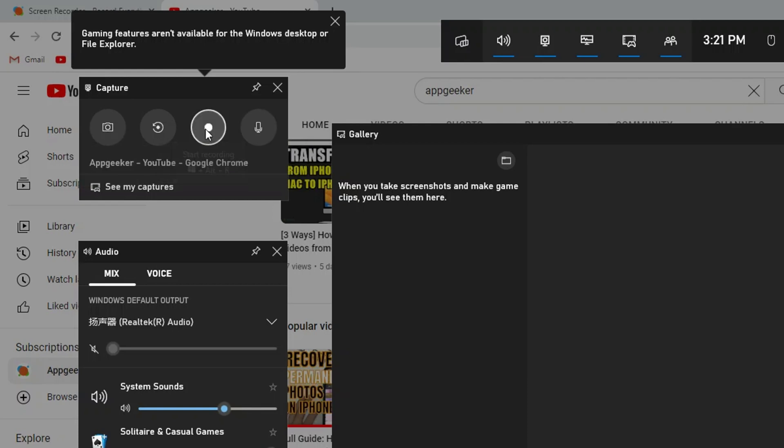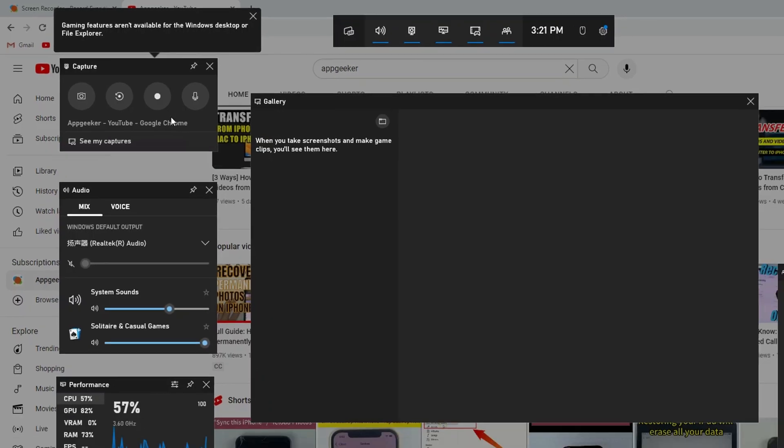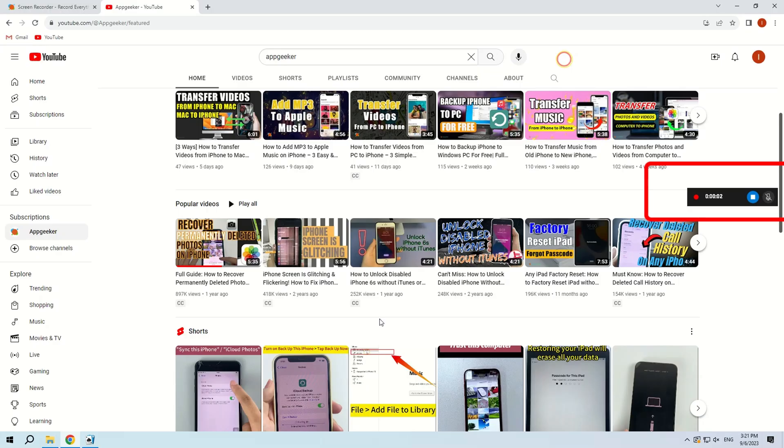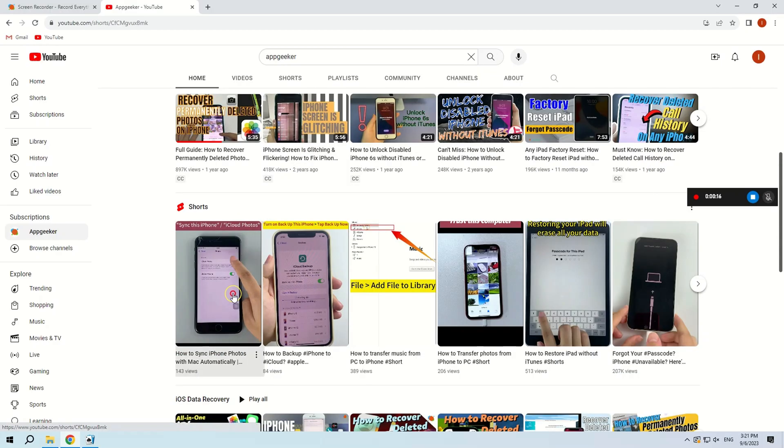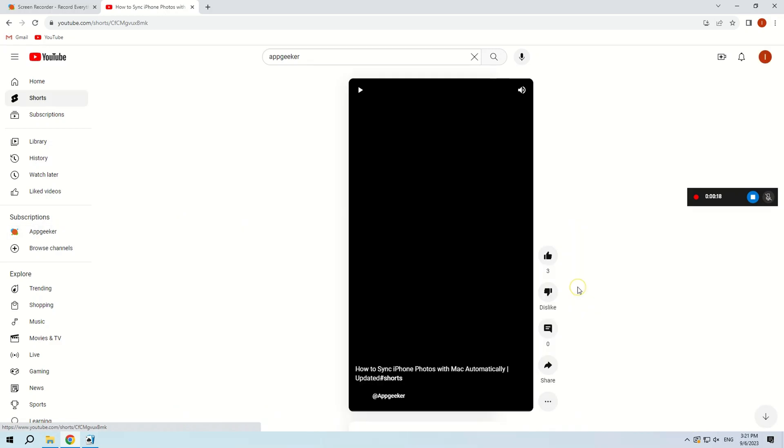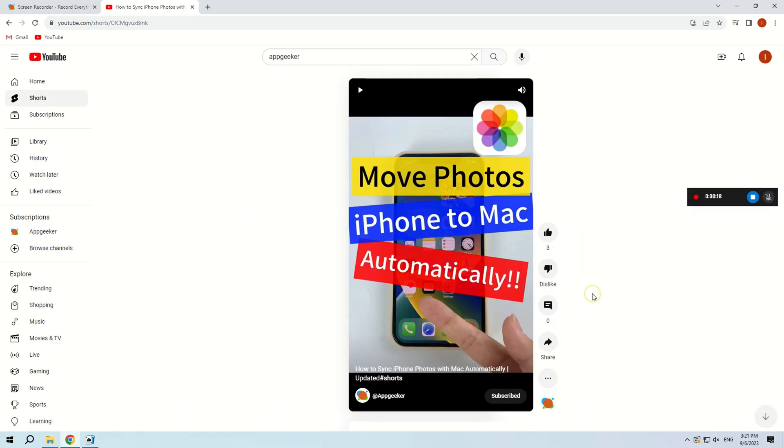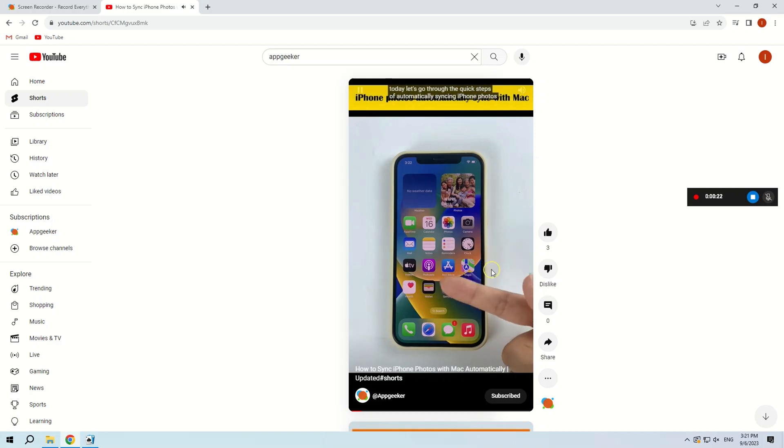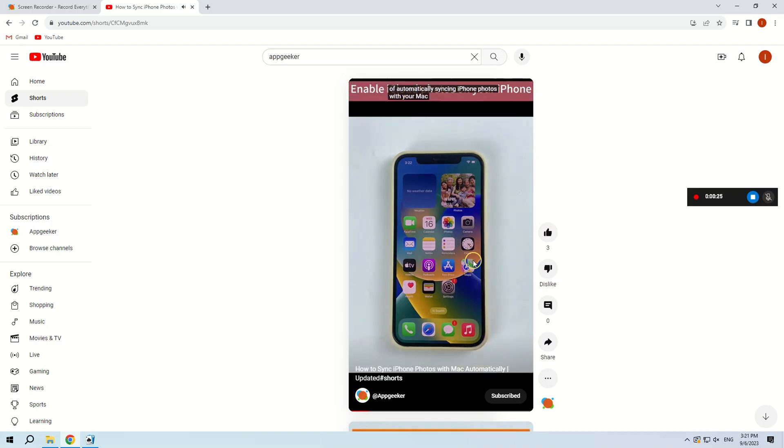Click on the record button to start recording your screen activity. Whether you're playing a game or giving a presentation, the Xbox will record your activity as it happens. If you have the microphone turned on, it will record both screen activity and your voice.